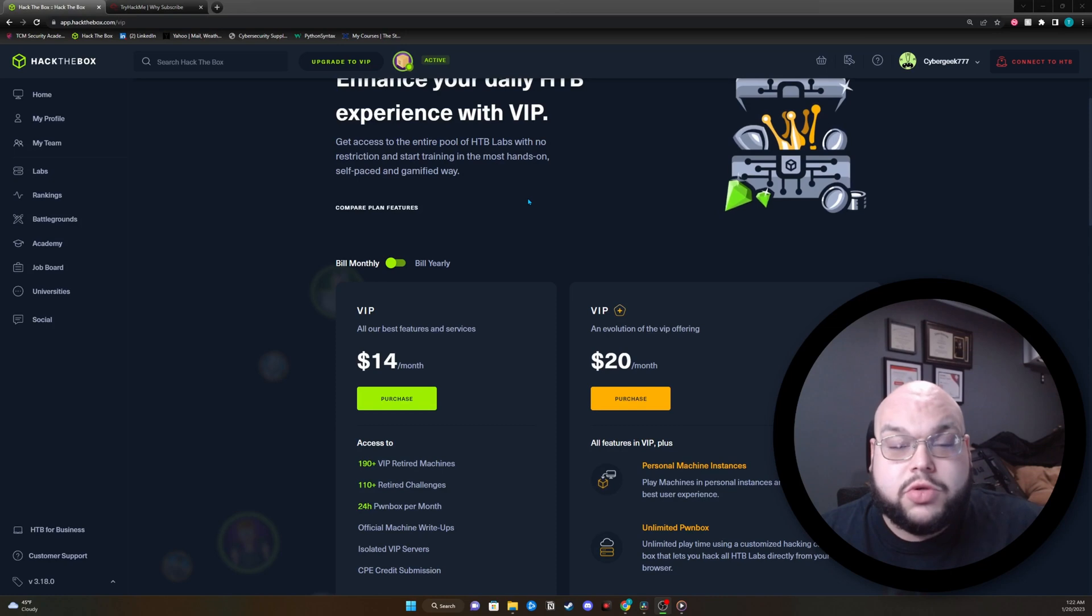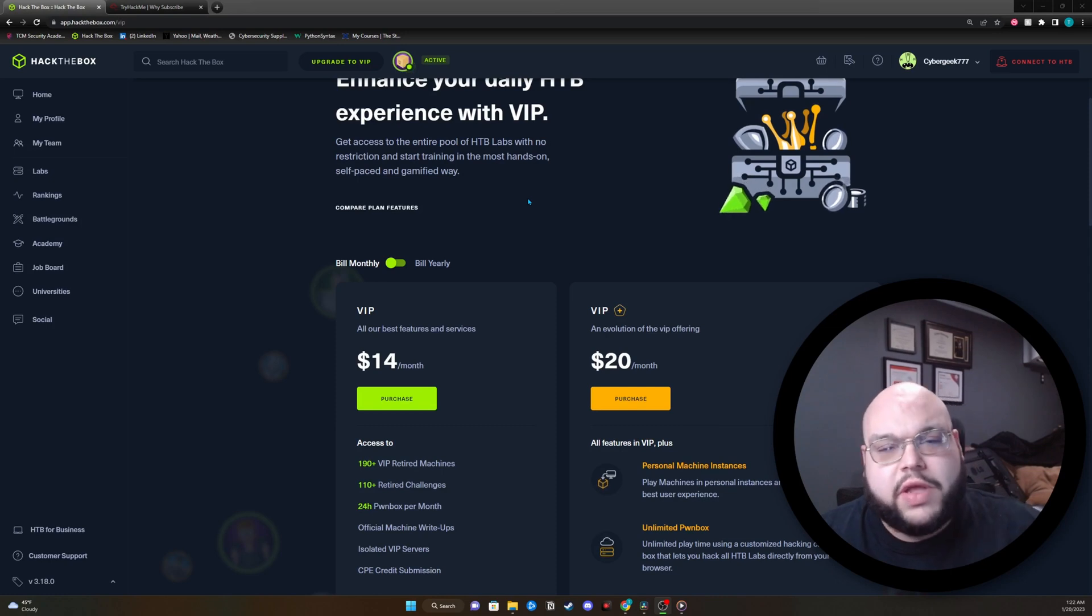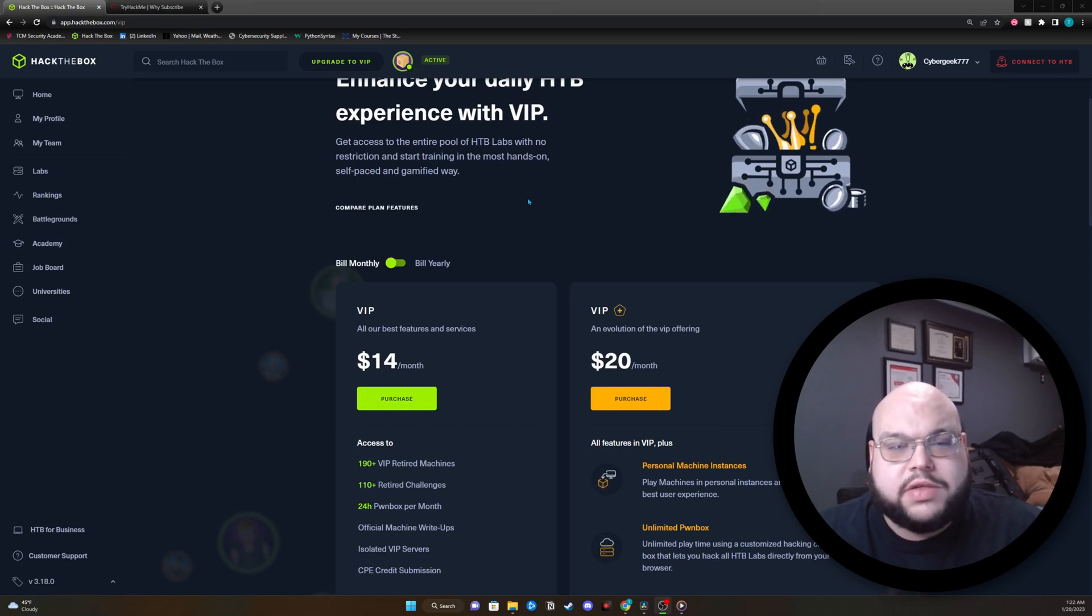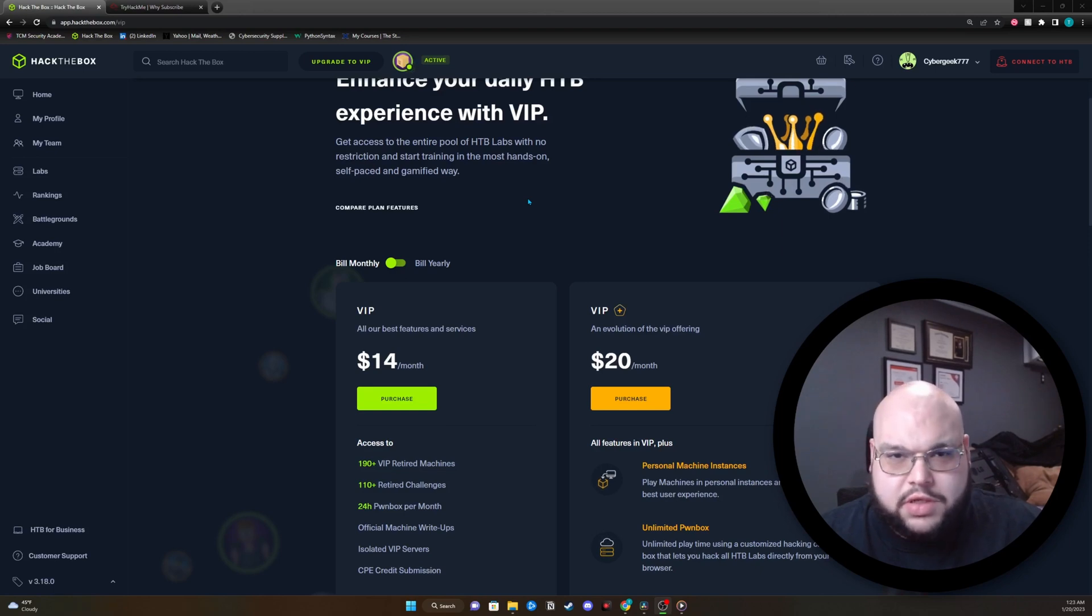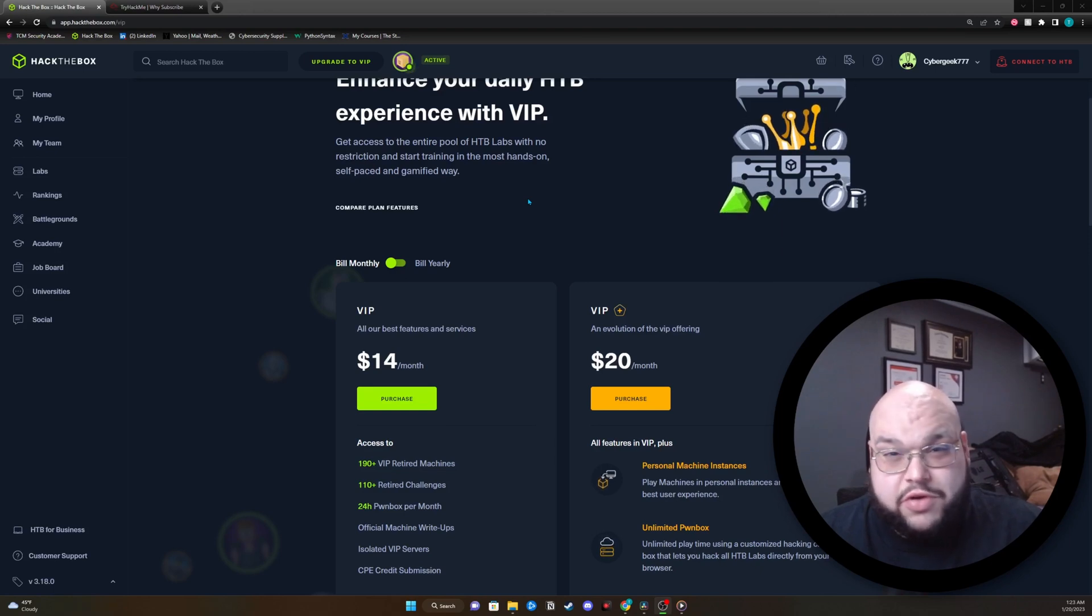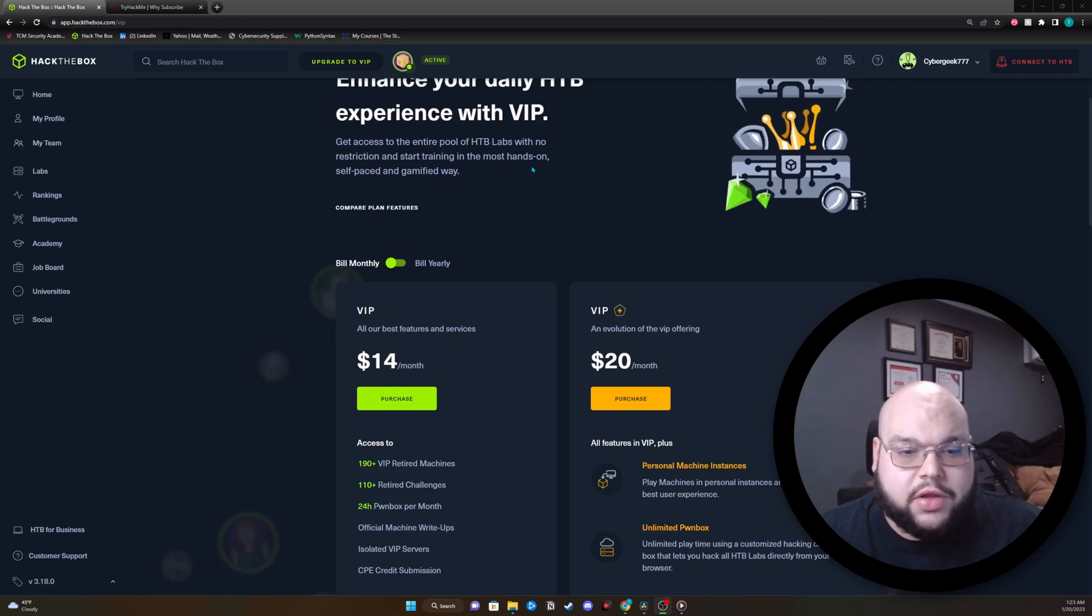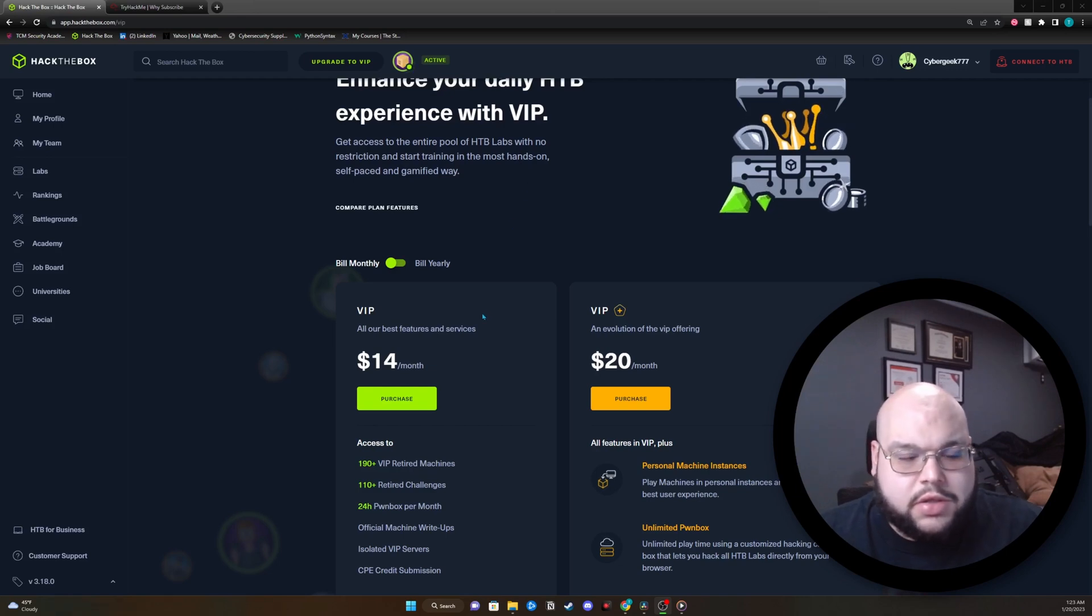The first topic is going to be cost. So let me go over to my PC and I'll show you some of the costs that are associated with each website. So the most important thing for the average user is going to be cost. Let's go through Hack the Box and look at some of their costs.